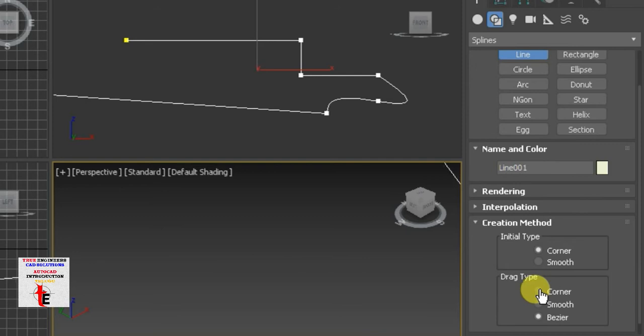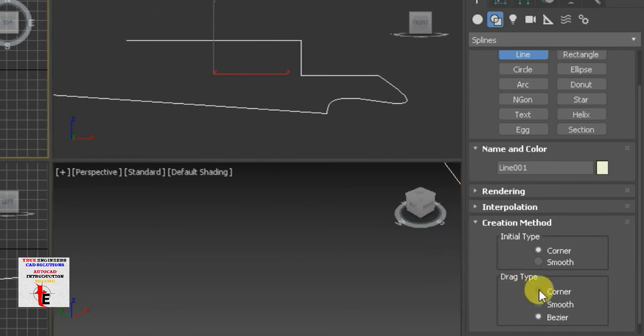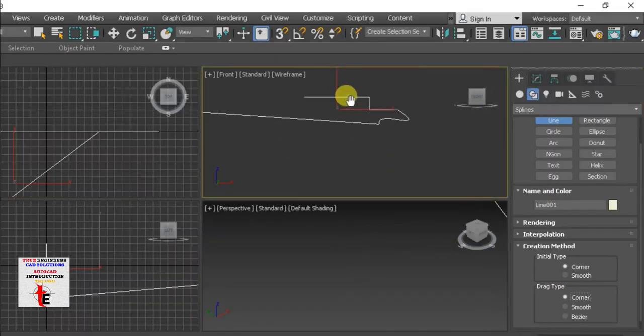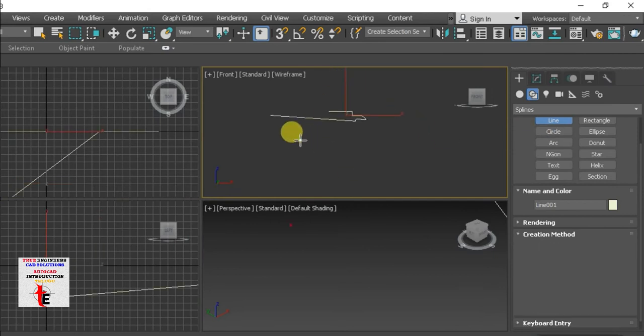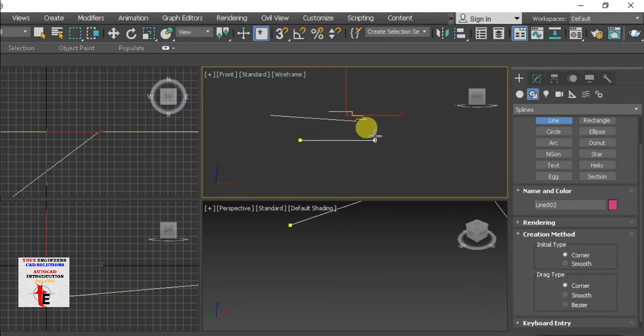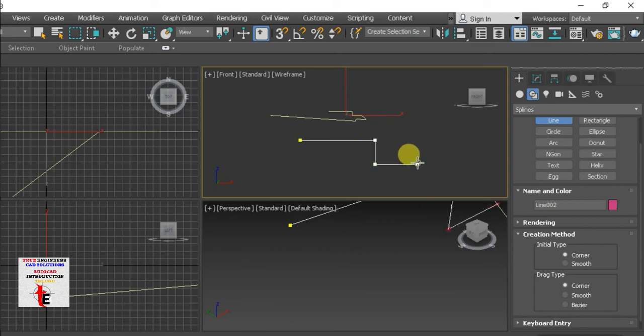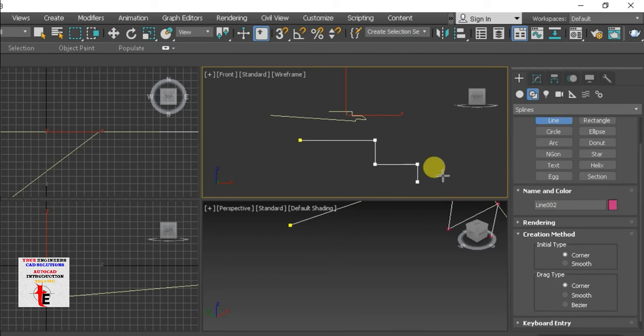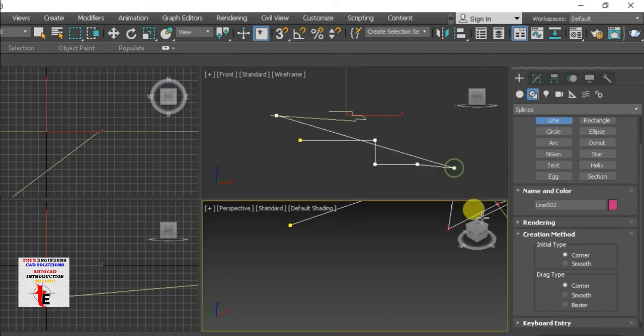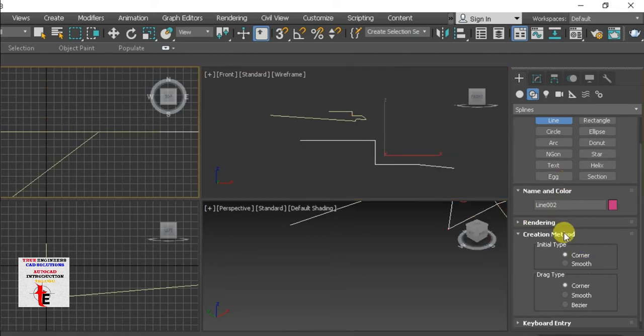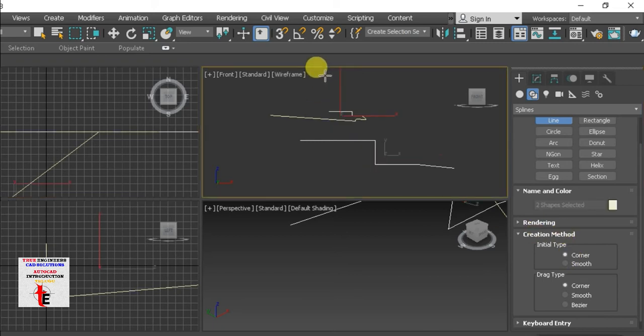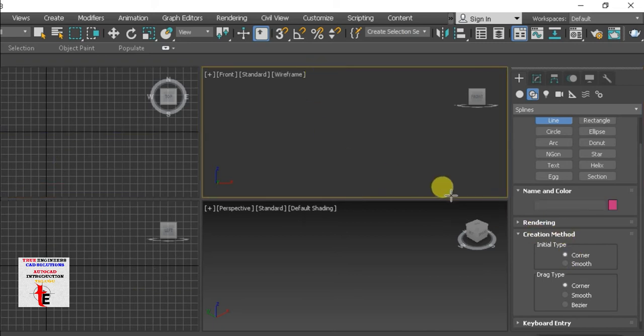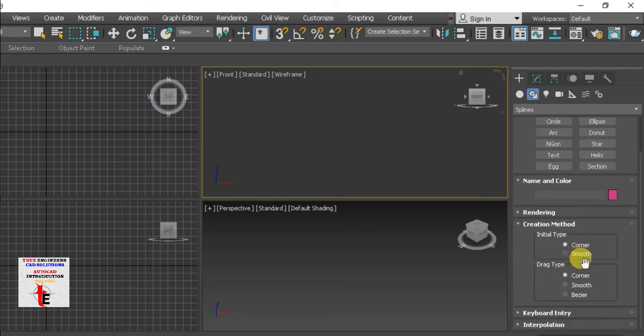So here we have the corner. So when I take the line, shift over here. So if you drag the spline, you can see the line. Okay, so that is the difference. Here we have the option. Maximum, corner corner corner. So then, control all, delete. And again, options, keyboard entries.